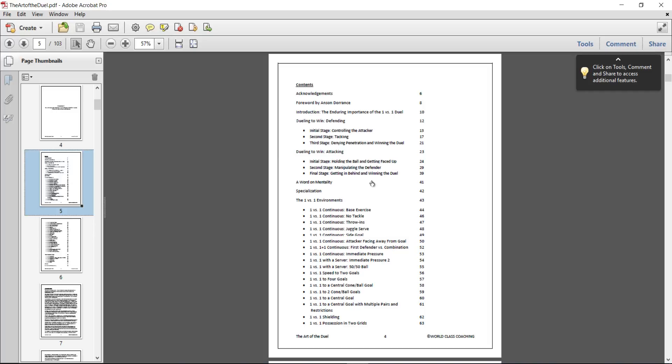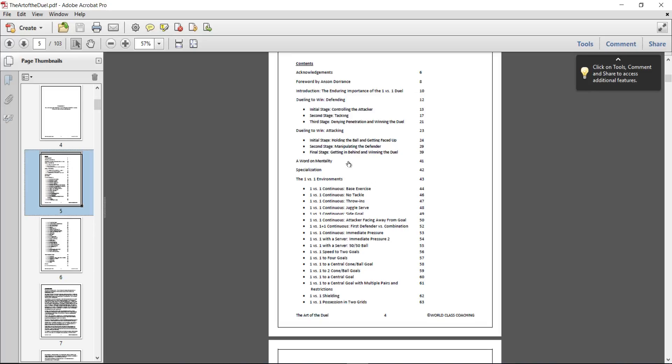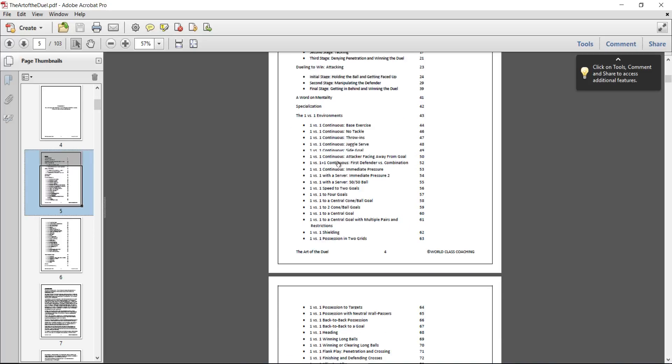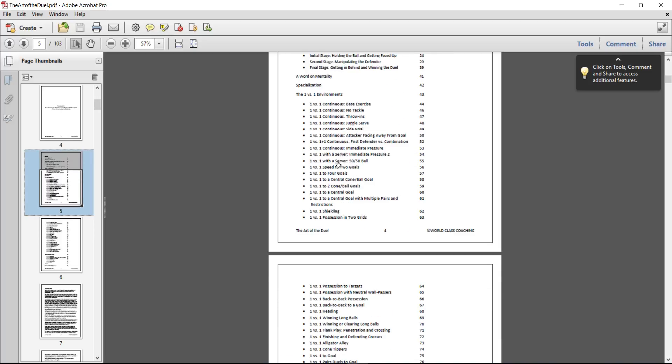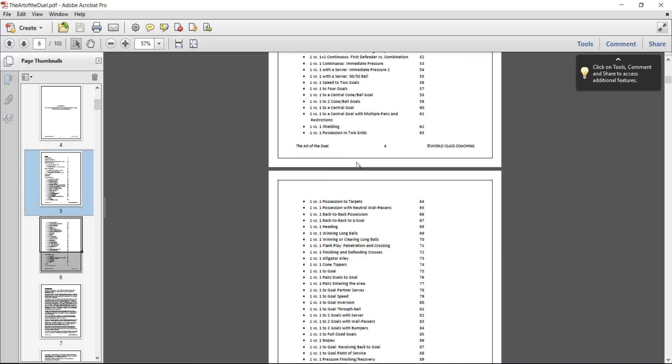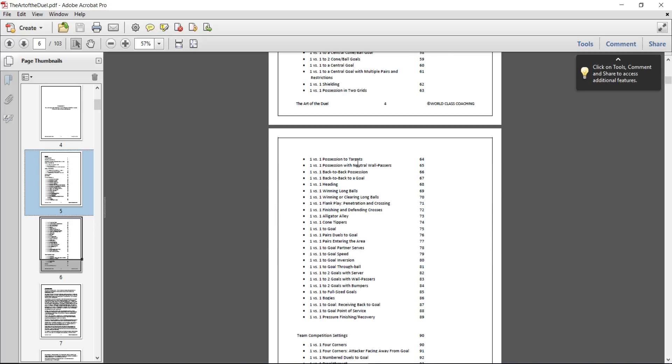Basically winning that 1v1, and the mentality is critical with winning 1v1s. So we then look at the 1v1s in various environments and various 1v1 techniques and skills that you can use.